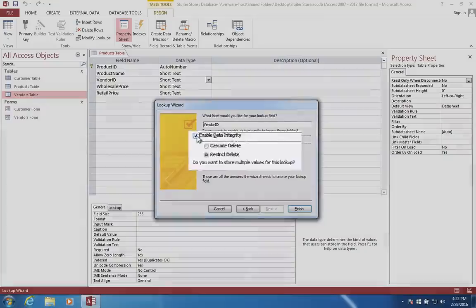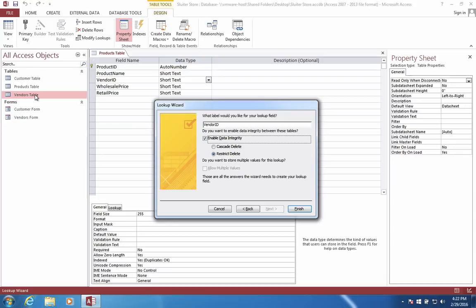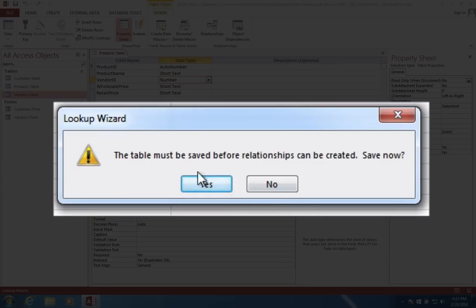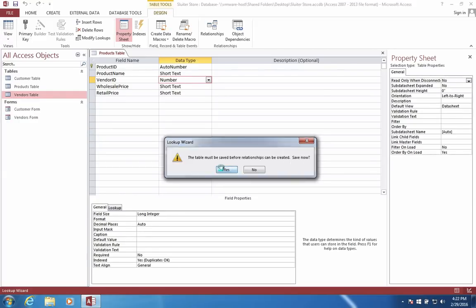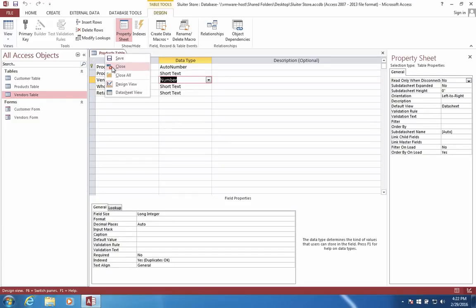Now we can also tell this thing to enable data integrity. What this means is if there is a vendor ID in our products table, it has to match with a vendor in the vendors table. So there will be no orphan products like a product that we have in our warehouse that has no manufacturer. This means data integrity says one table affects another table. Let's finish now. We're going to create a relationship between these tables. The table must be saved before the relationship can be created. Yes, we do. Now it doesn't look like anything changed here. Let's go ahead and close this table.